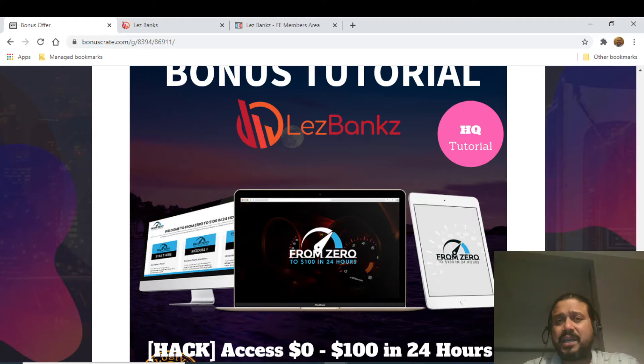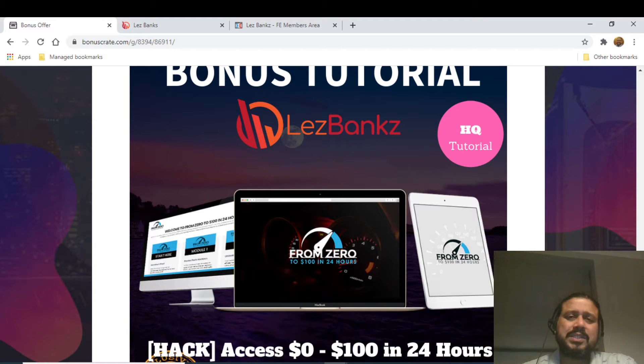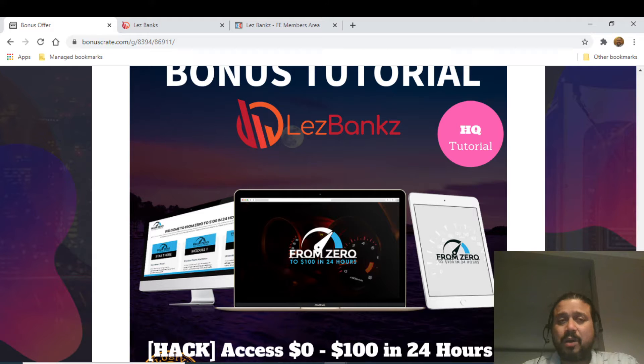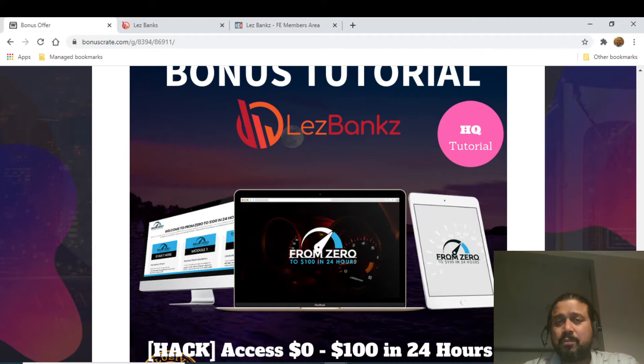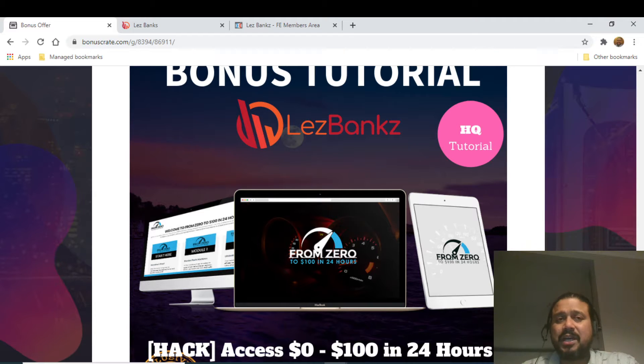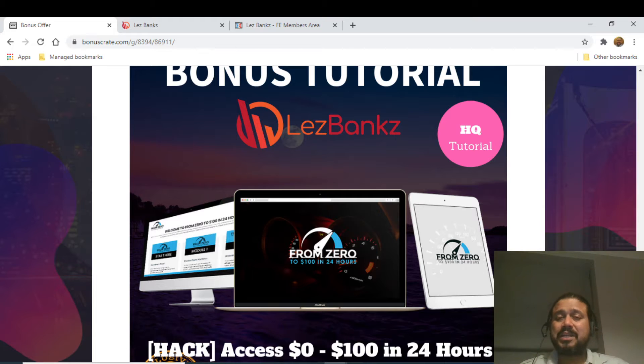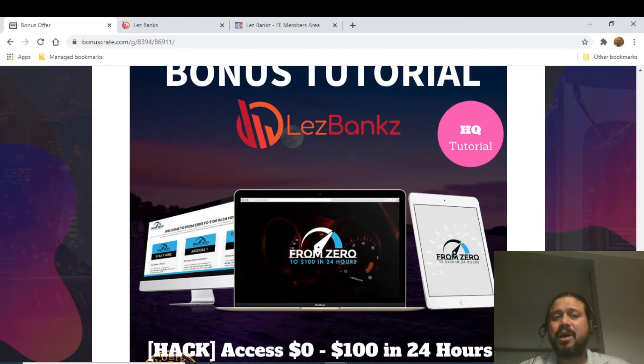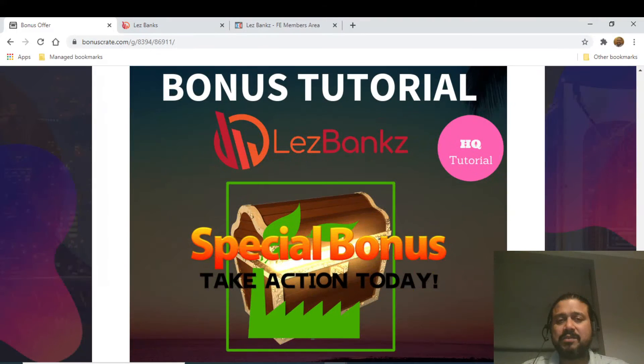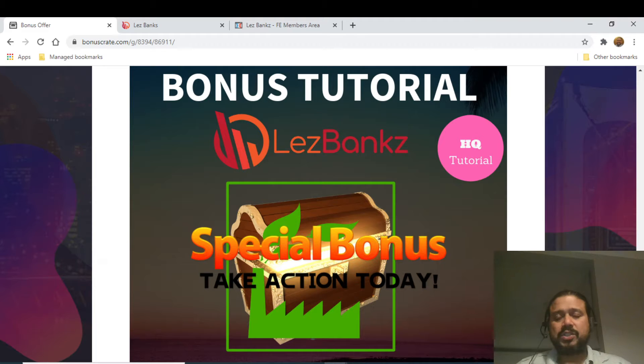The fourth bonus is Zero to Hundred in Less Than 24 Hours. This is a product launched by Jono Armstrong back in 2018 where he talks about how to profit or make money using others' videos on YouTube or social media using a unique method. Bonus number five is all the vendor bonuses which have been promised as part of this particular launch.